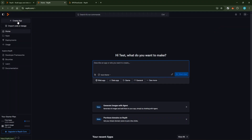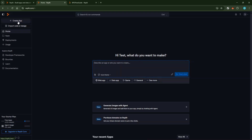Don't worry if you're not sure about the specifics. Replit's AI, known as the Replit Agent, is here to assist you. Here, you'll choose to Create with Replit Agent, which is an AI-assisted process. This tool is designed to help you materialize your ideas into a fully functional website or app.